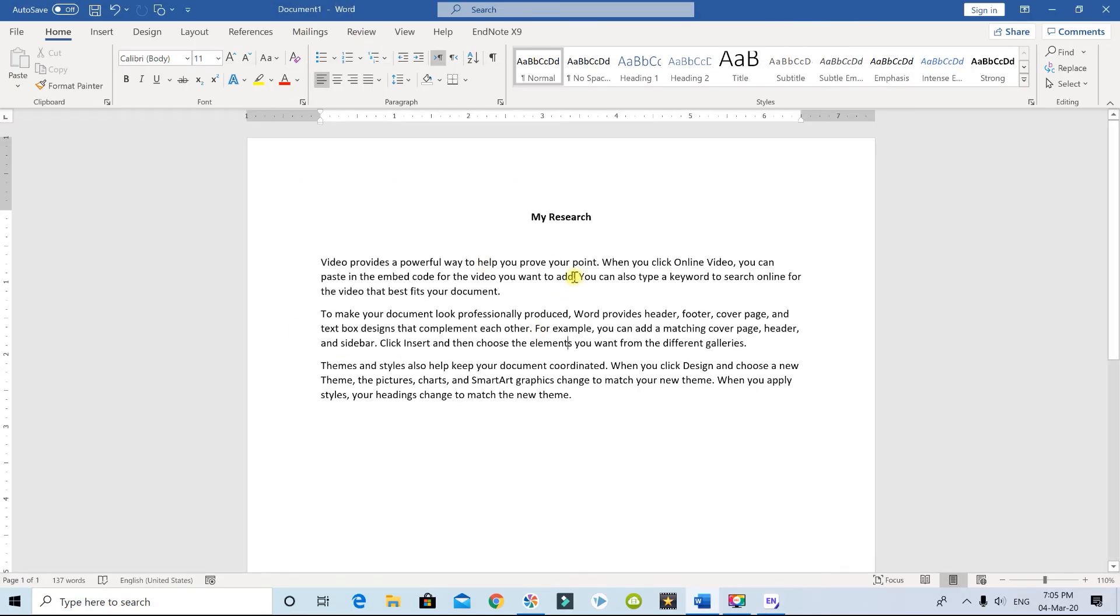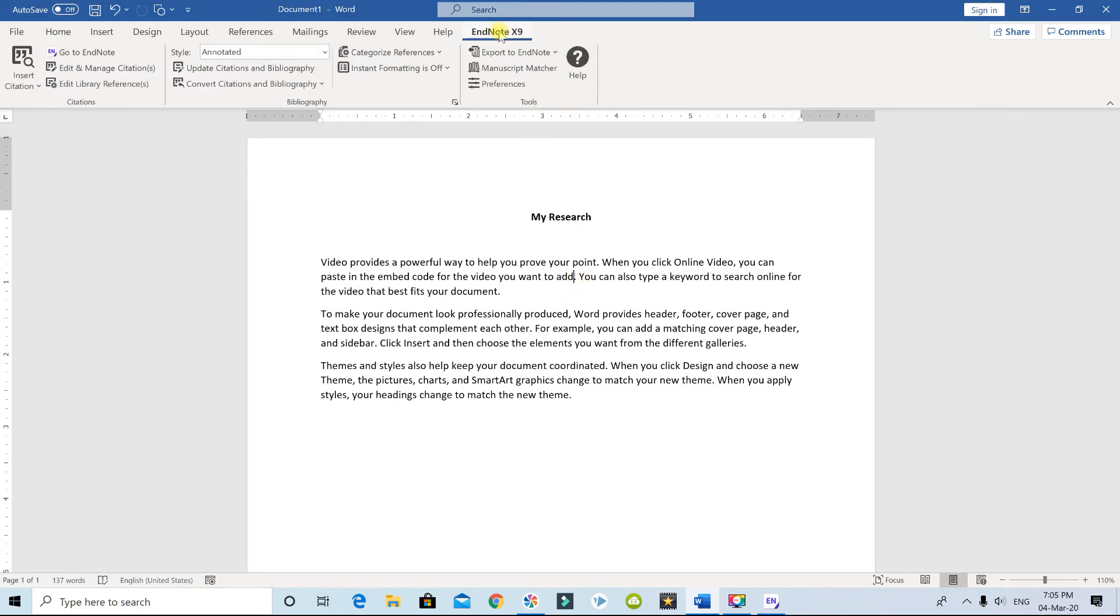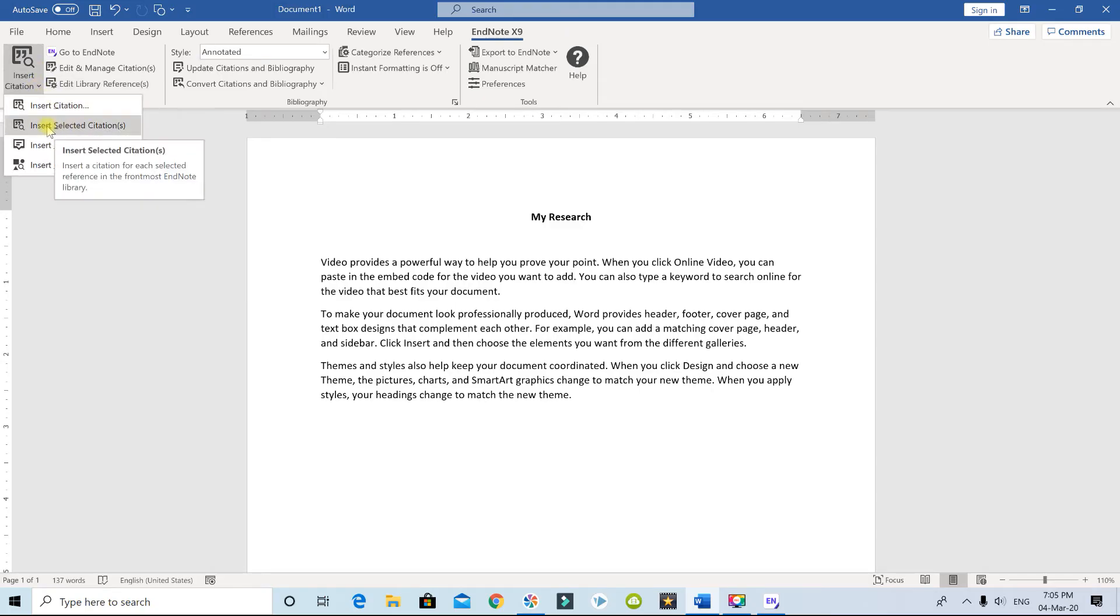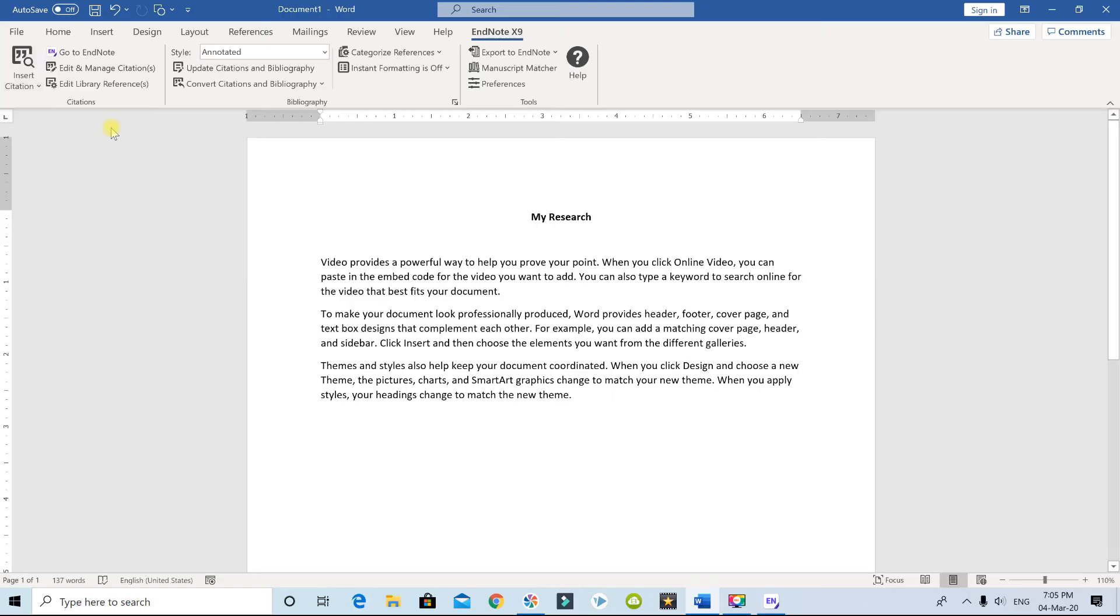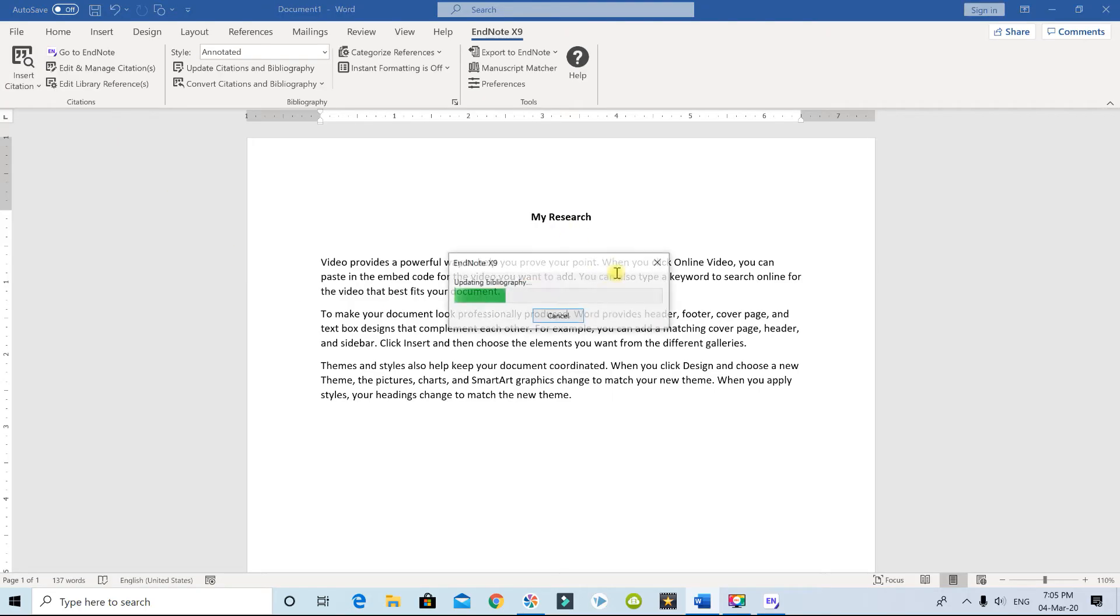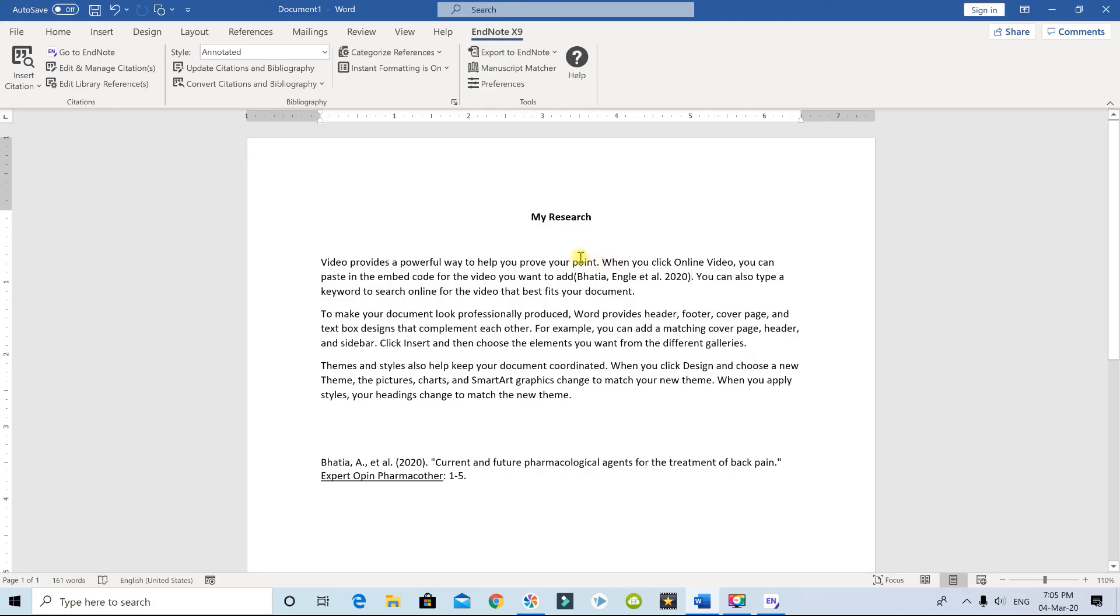Then you go to the EndNote tab, and then you will say Insert Citation, and then the second one, Insert Selected Citation. Automatically it will insert the citation.